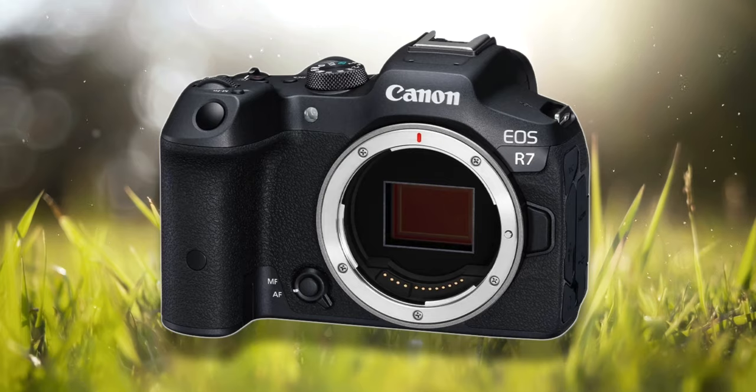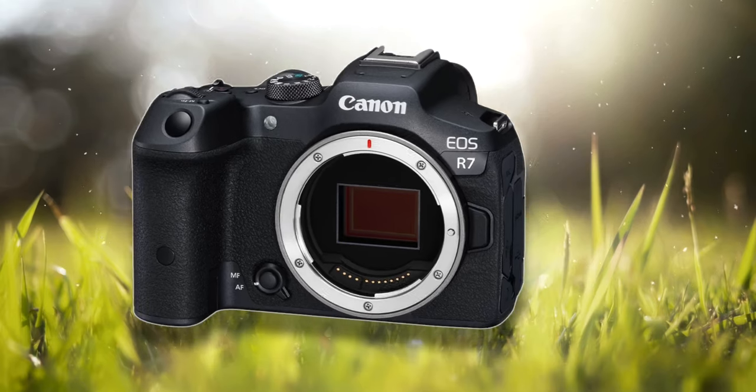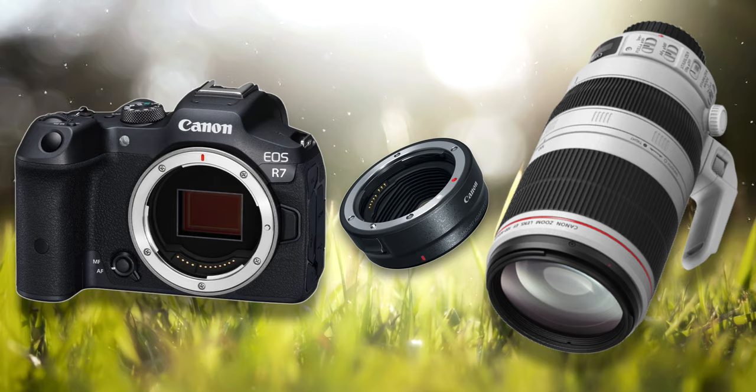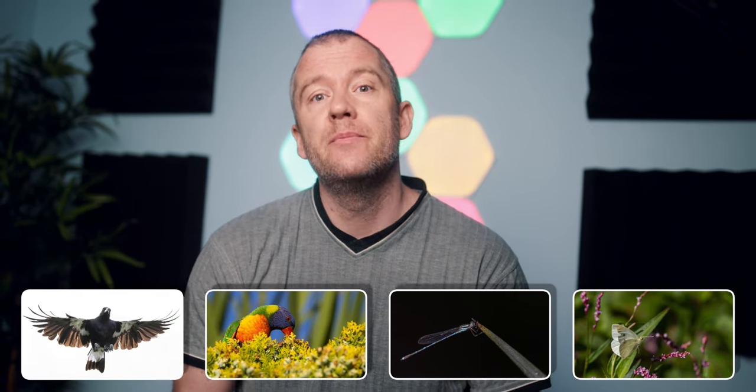Hi everyone and welcome back. I've been using the Canon R7 and the EF 100-400mm lens, the second version, for several weeks now and I have taken thousands of images of birds and also of some smaller subjects. I'm going to show you in this video a bunch of images so you can see what kind of image quality you can expect from this setup.